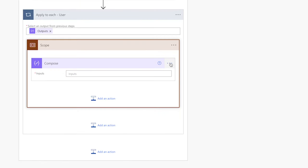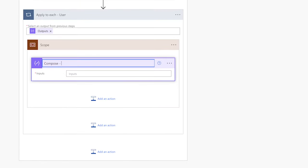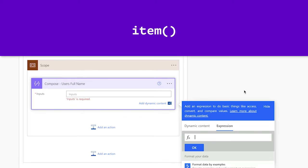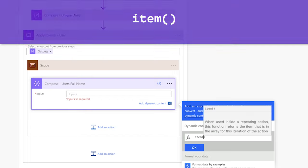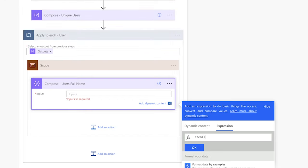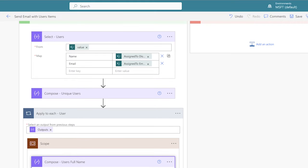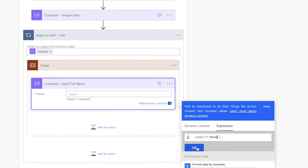I'll use this compose action to store the user's full name. Insert an expression and use the item function. Add a question mark, square brackets, and single quotes. In the single quotes, enter the key for the user's name — in my case it's Name with a capital N. This will return the user's full name.